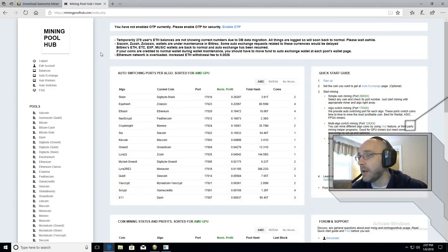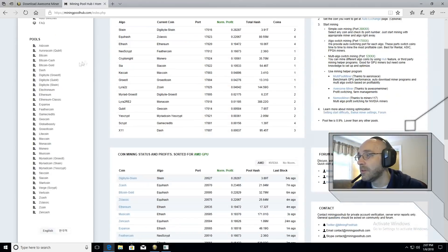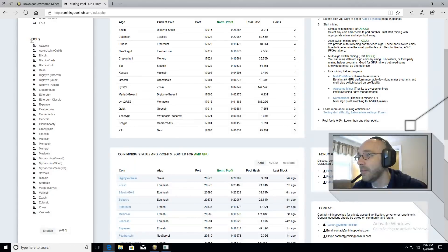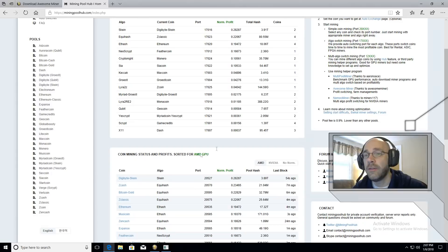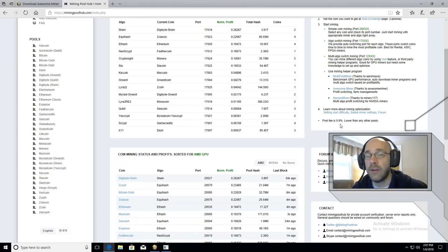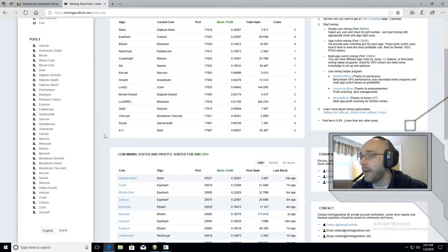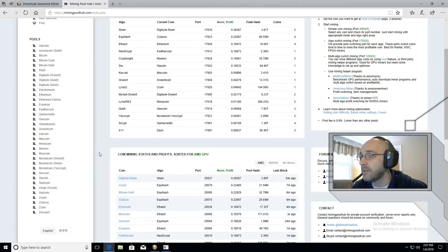The reason I'm suggesting MiningPoolhub is because as you'll see here on the left there are a lot of different coin options here including Vertcoin. The other thing is the pool fee is low at 0.9% so it's very reasonable and pretty easy to set up.